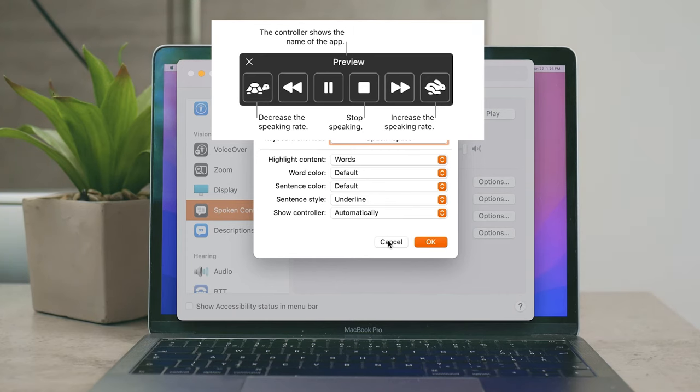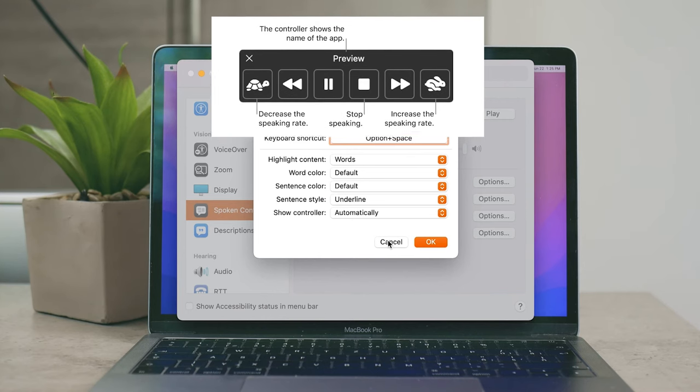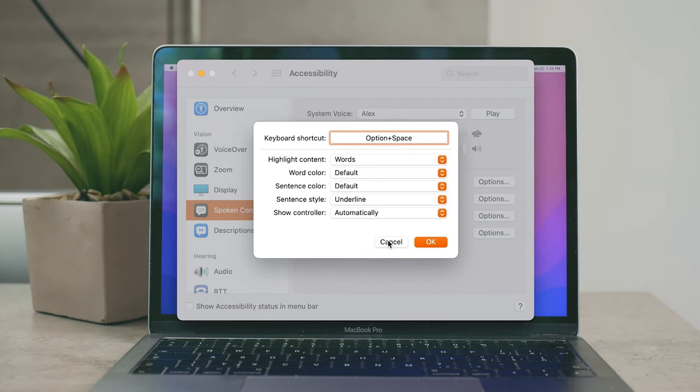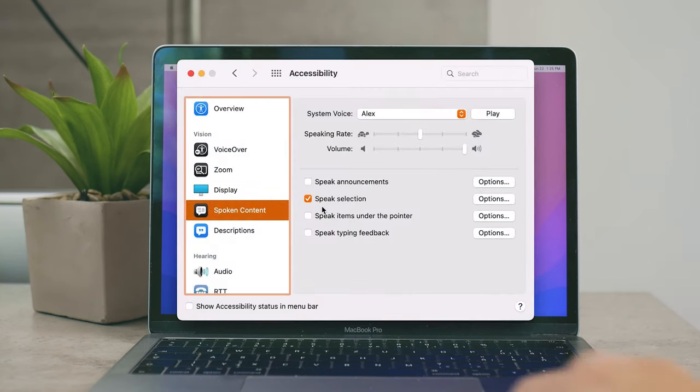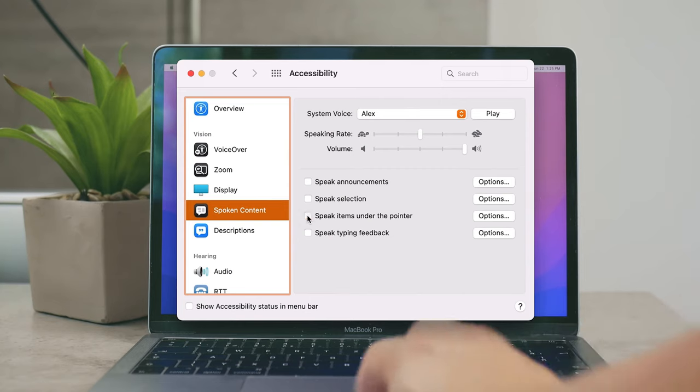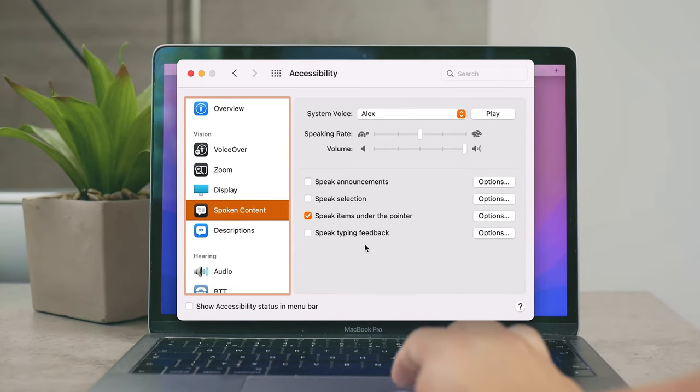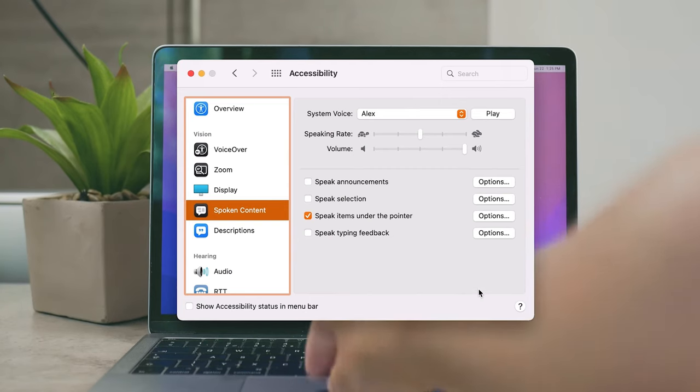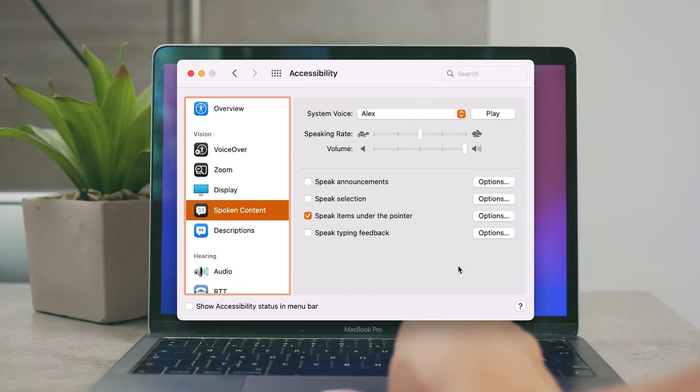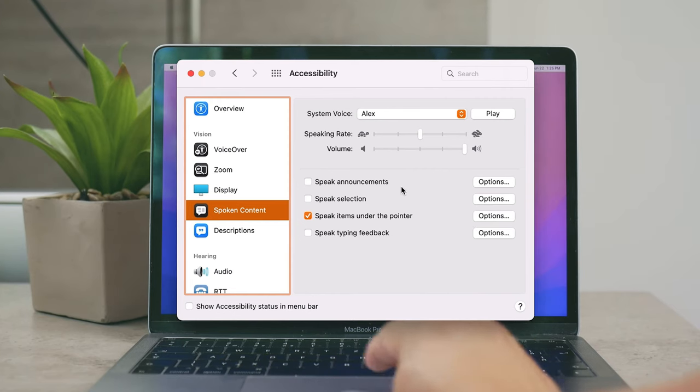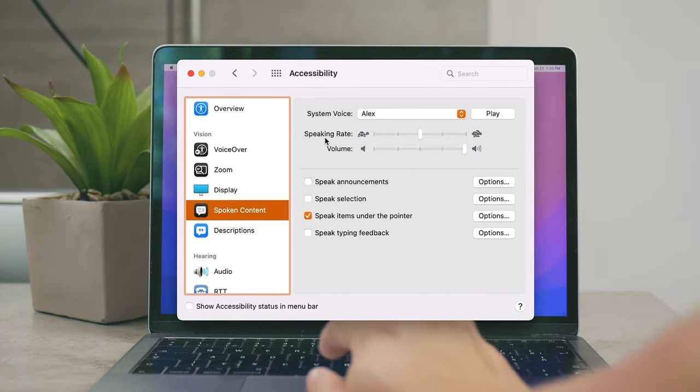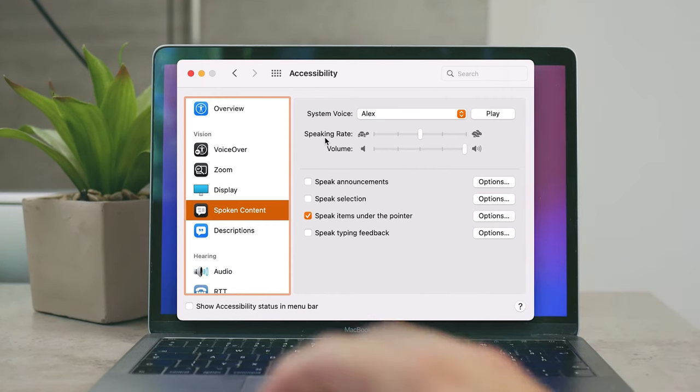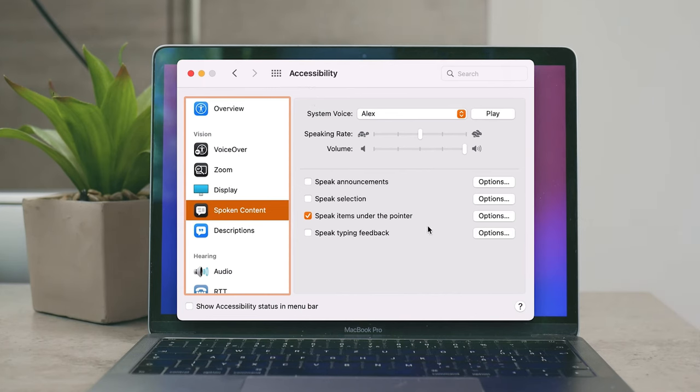Pretty much Speak Items Under the Pointer—and this is something which may be useful but also very annoying. So this means that whenever you put your cursor that phrase or the text available there is going to be spoken to you, which may be useful like I said but in a lot of cases it could be annoying.